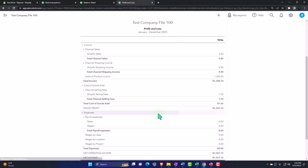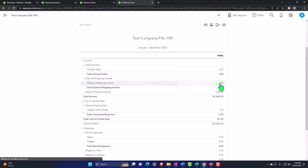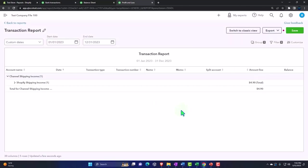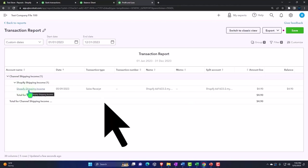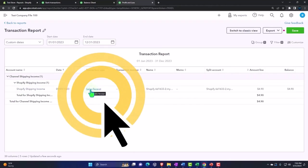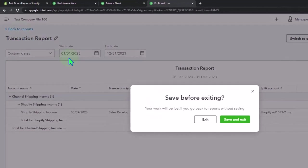If I go back over and exit, we've got the Shopify shipping income, so it broke out the shipping income that we charged for us. And once again it did that here with the sales receipt form.